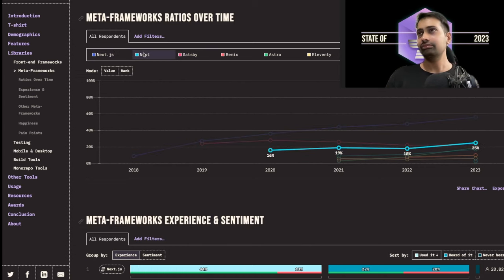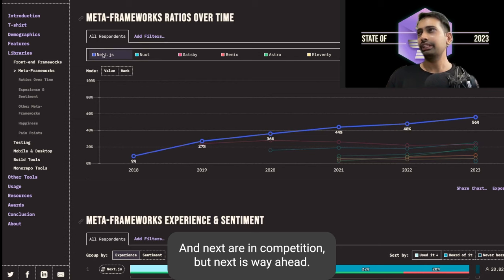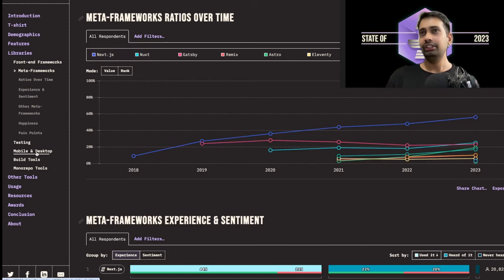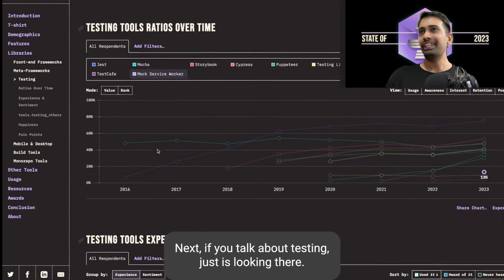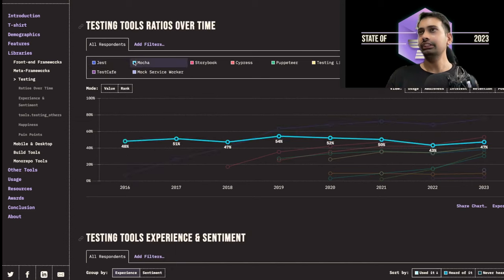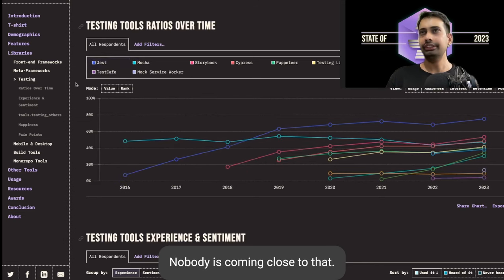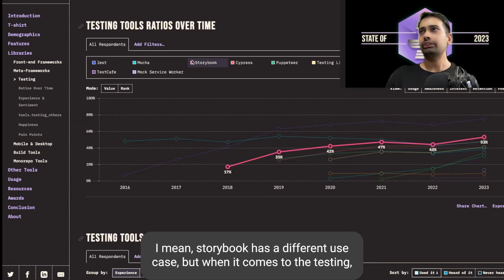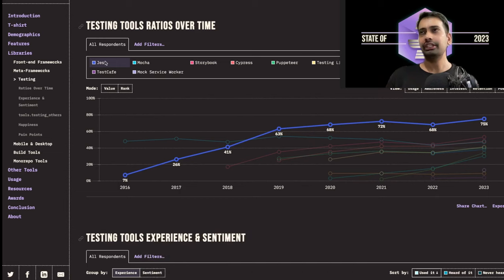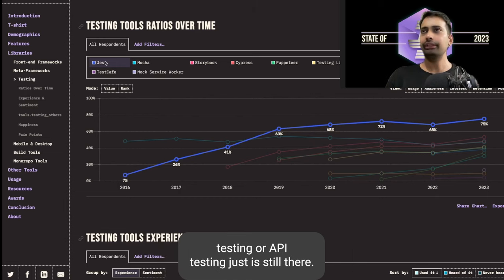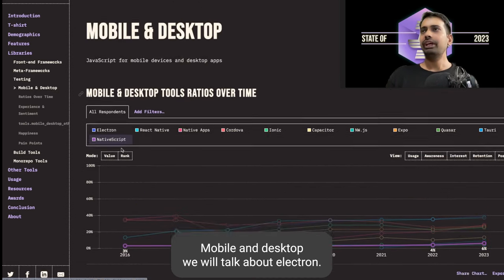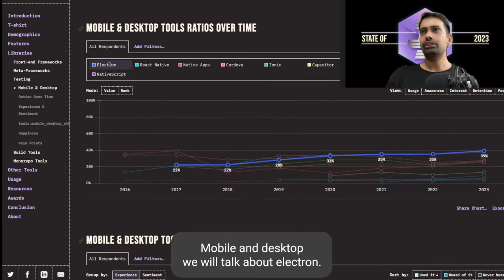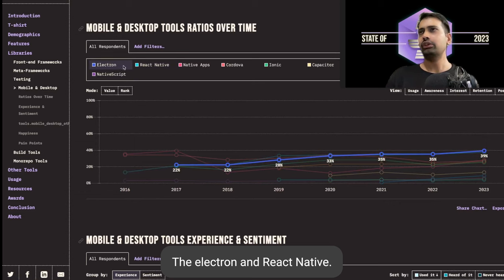For testing, Jest is the king. Nobody is coming close to that. Storybook has a different use case, but when it comes to testing, whether React testing, Angular testing, or any component testing or API testing, Jest is still there. For mobile and desktop, Electron and React Native both are having good competition there.